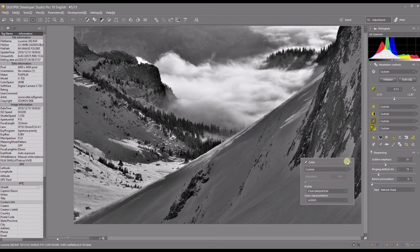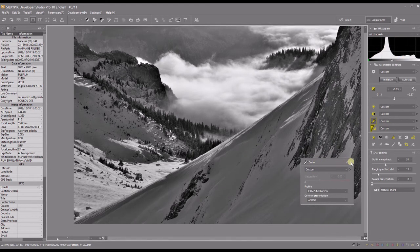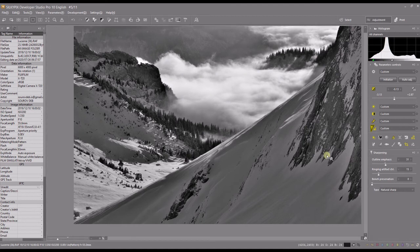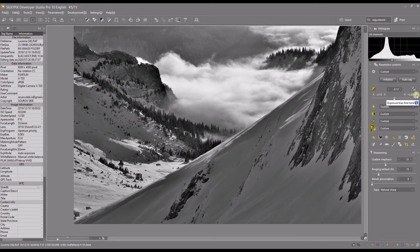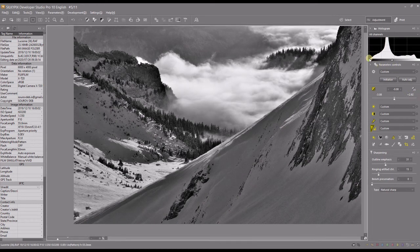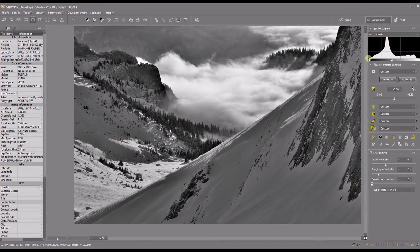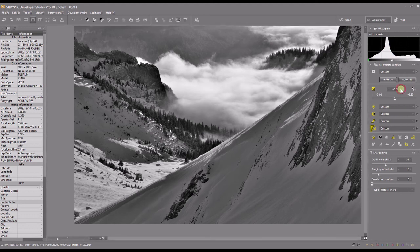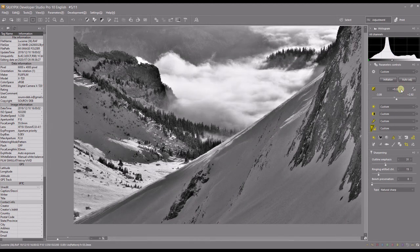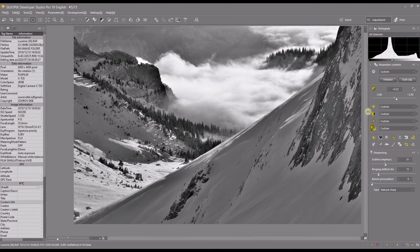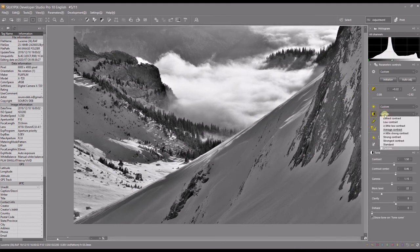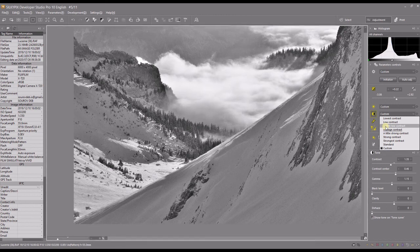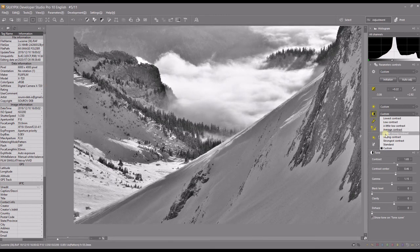Do the same process, but be careful — when you change the film simulation, you might affect the exposure. As you can see it's now too dark, so you can add some brightness. Zero looks good. The bright side needs a bit more exposure. Then maybe add a bit more contrast — just a little bit — to get a more contrasty black and white.